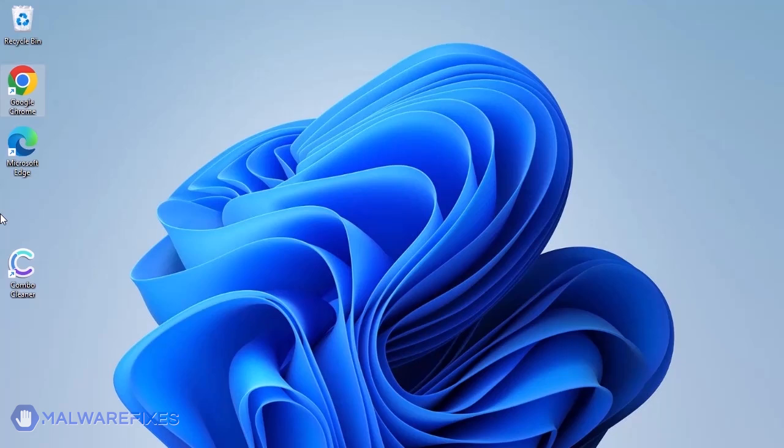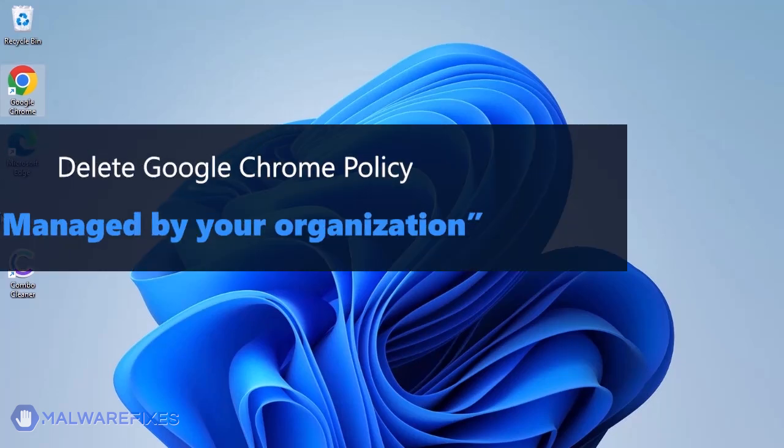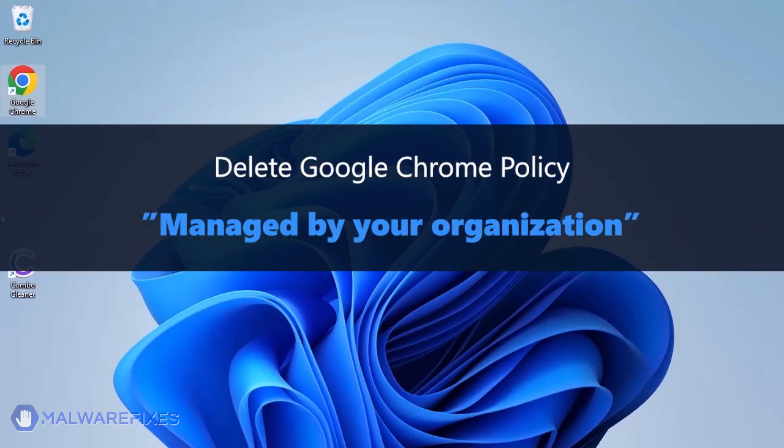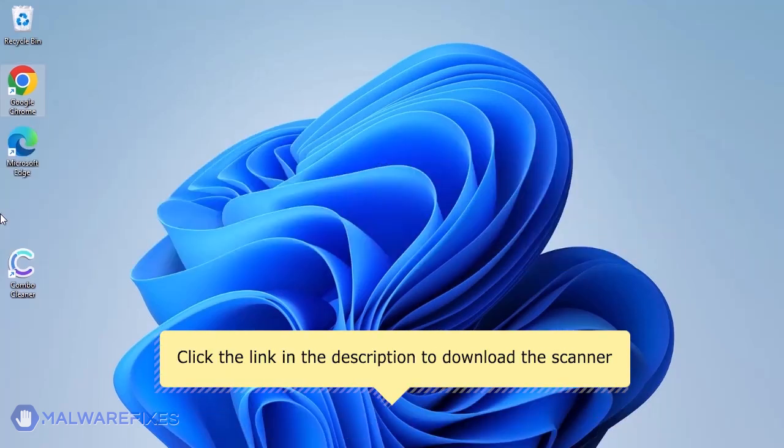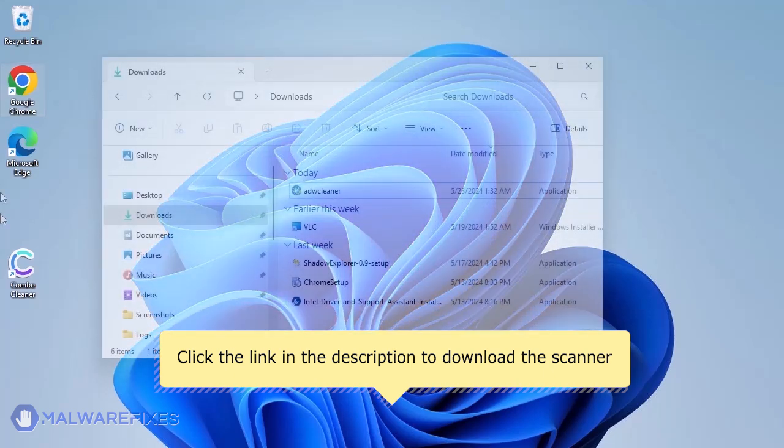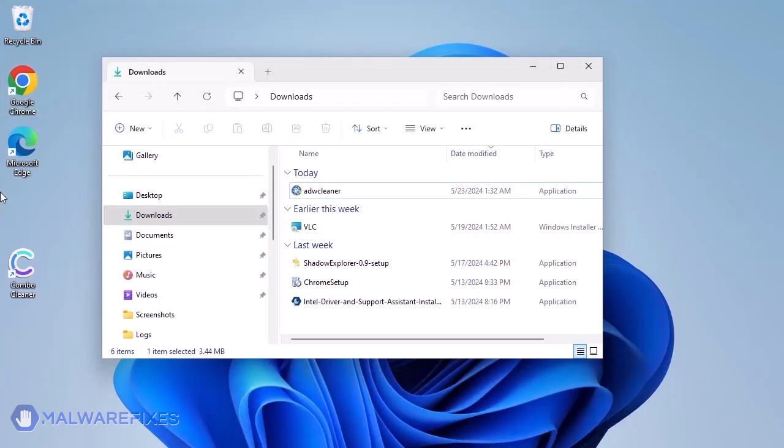In this section, we will scan the computer with ADWCleaner. This scanner is capable of deleting the Google Chrome policy that puts the browser under the Managed by Organization restriction. For the link to start downloading the program, see the description below. After downloading, please run ADWCleaner.